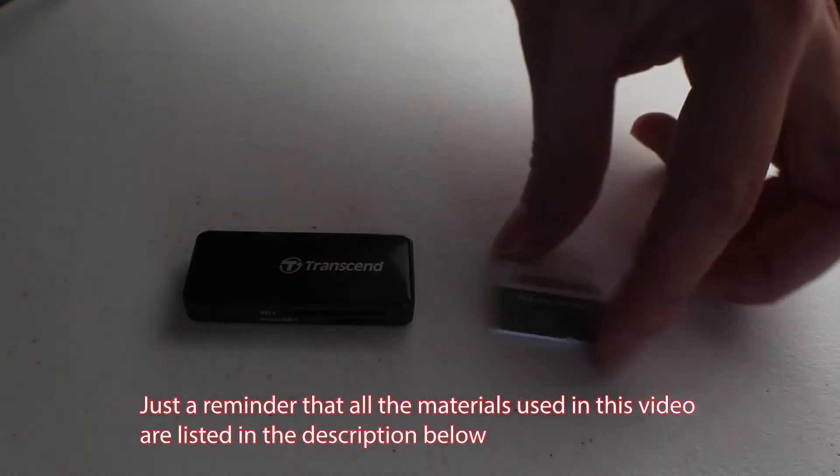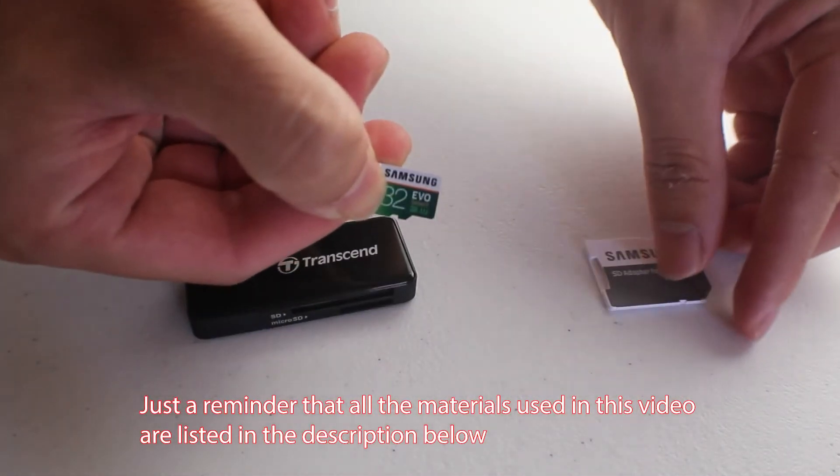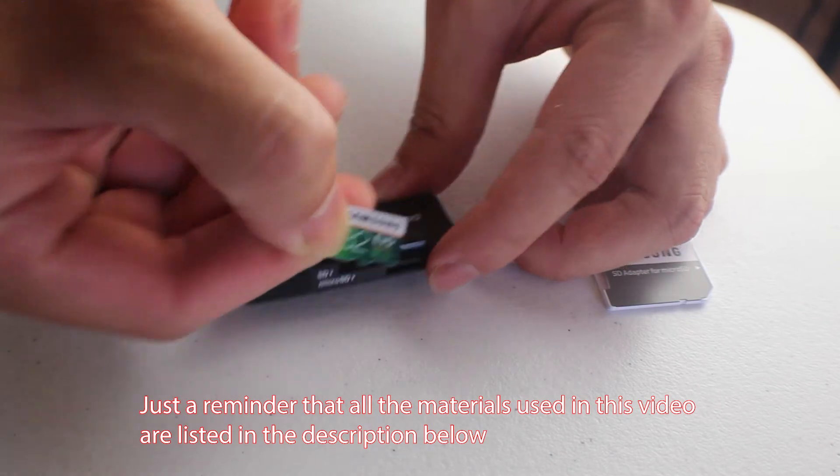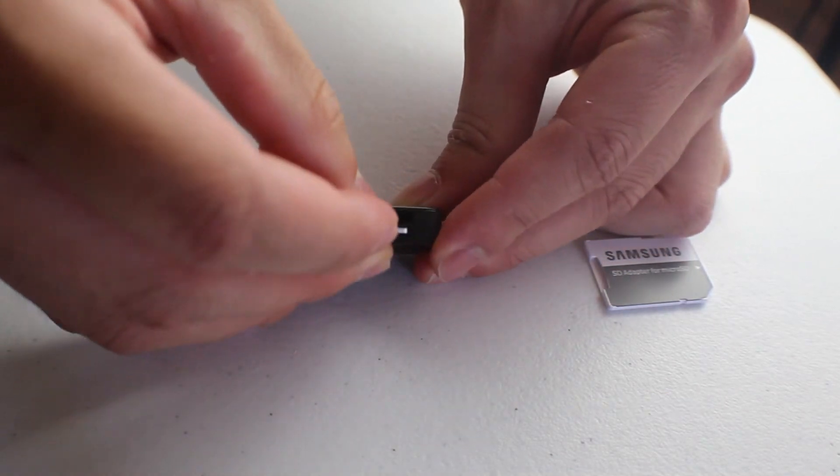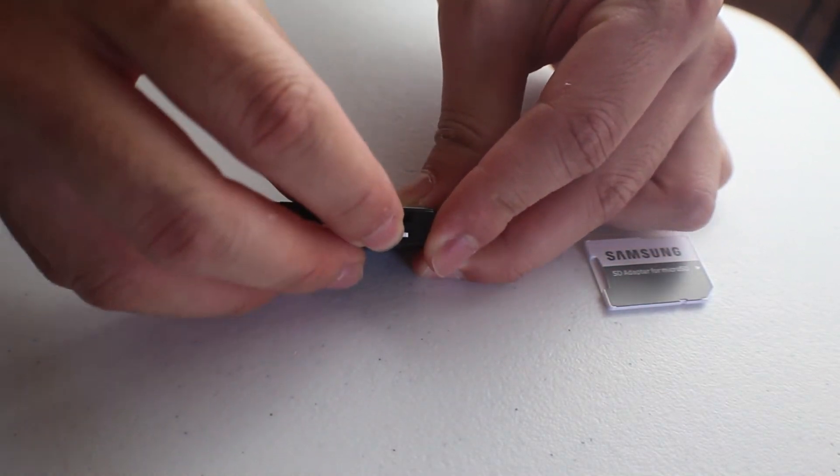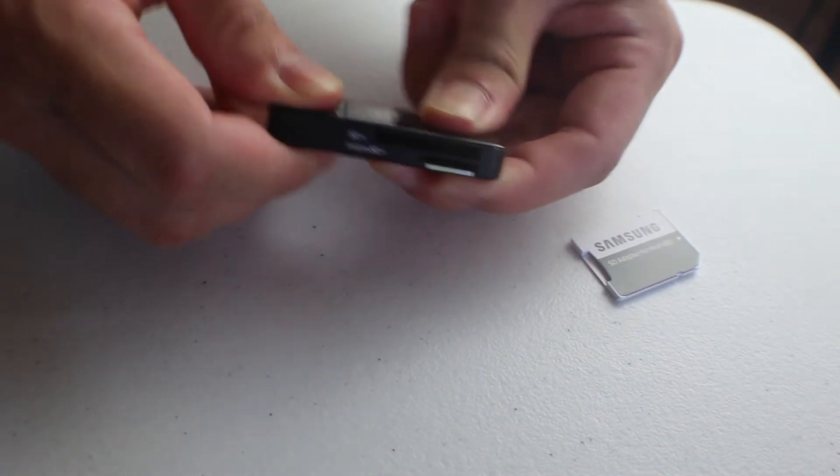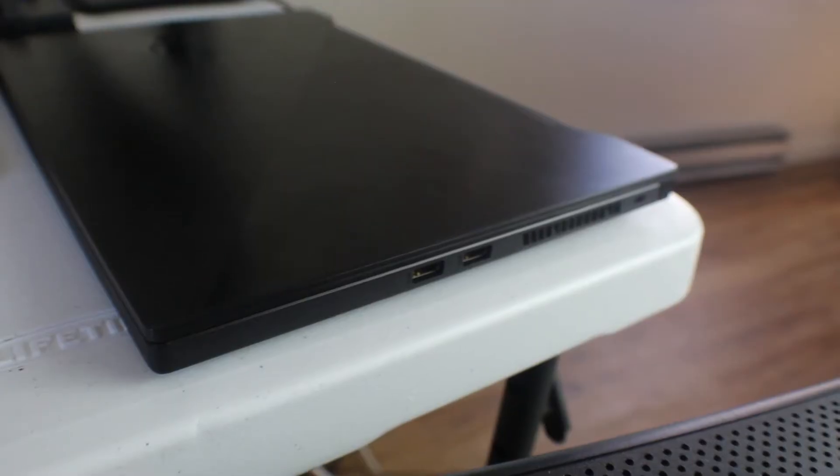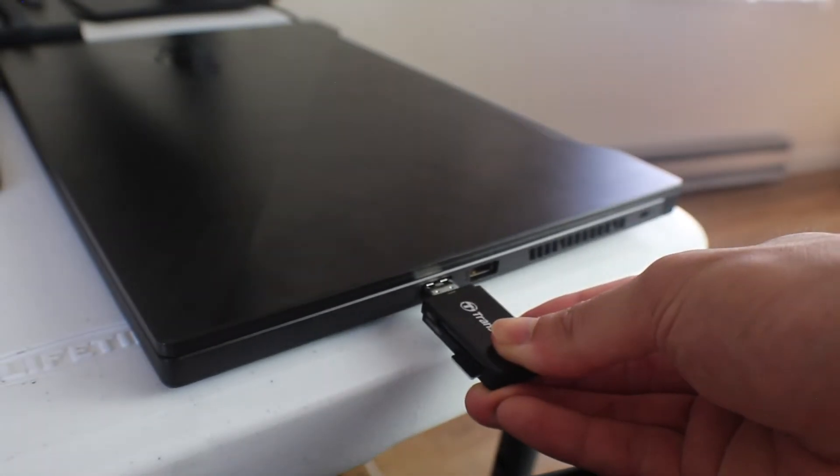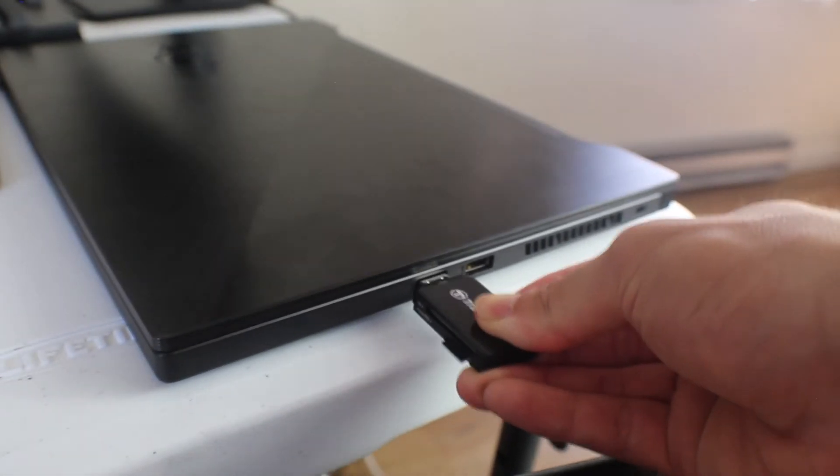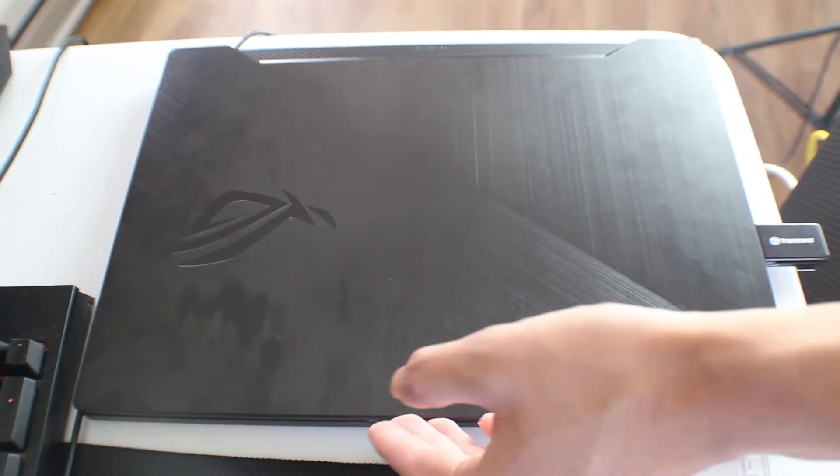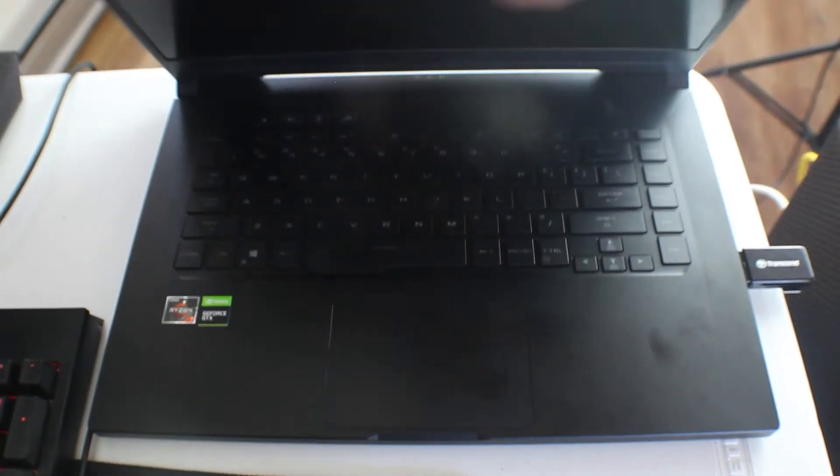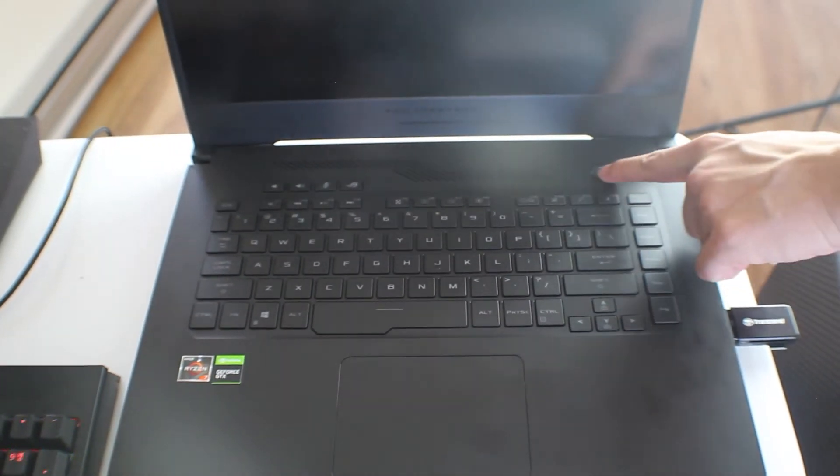Once you have all the materials needed for this video, let's start by connecting our SD card to our computer. If you are using an SD card reader, then plug your SD card into the card reader and then plug the card reader into your computer. Otherwise, just plug your card directly into the computer. After you do that, turn your computer on.